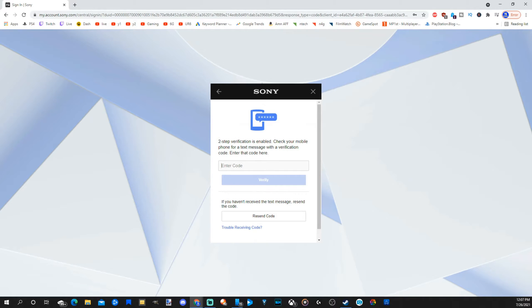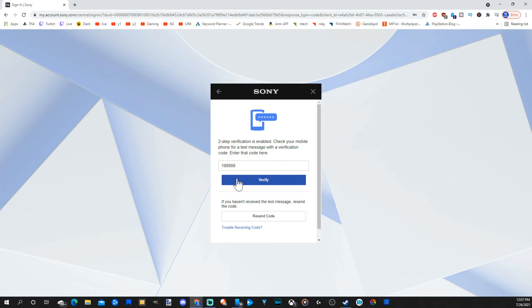Type in your email address and password associated with your account. Then if you have two-step verification on, type in the code that's being sent to you. And if you're worried about being hacked, make sure you set up two-step verification so no one can just sign in with your account. Let's hit verify now.